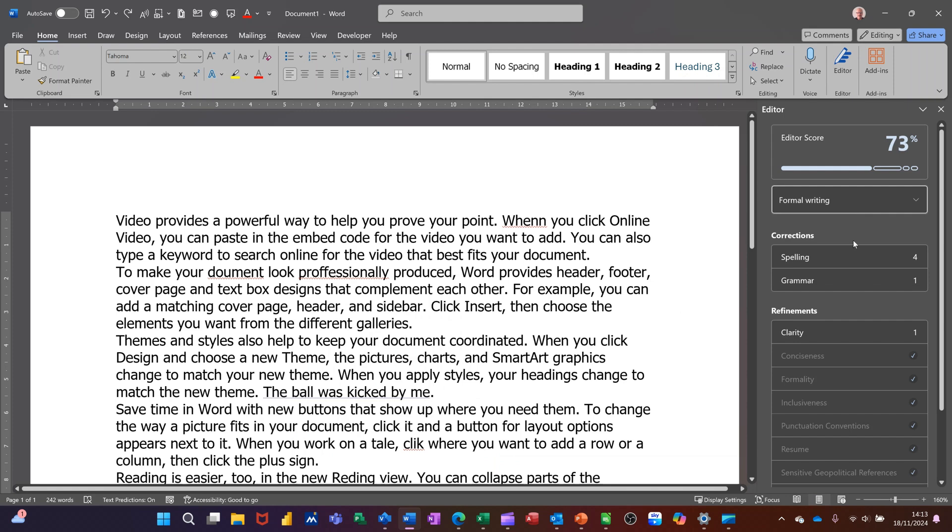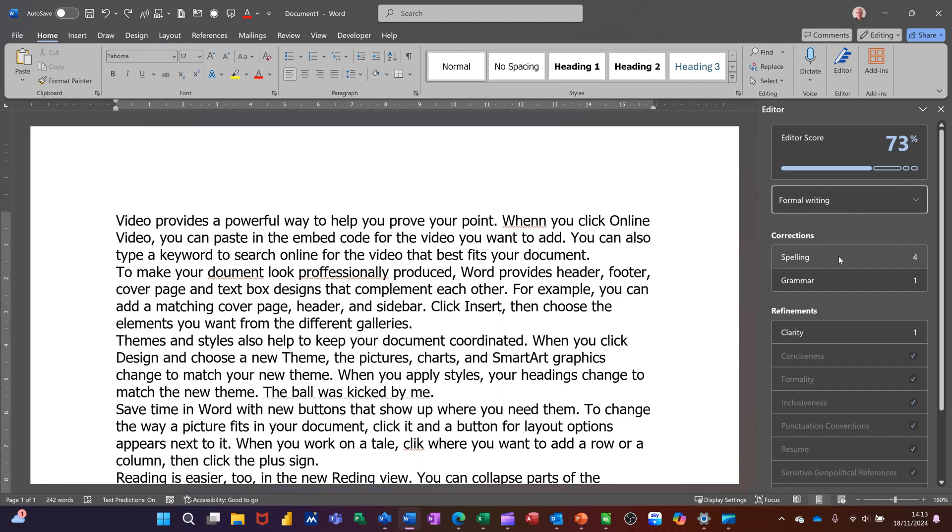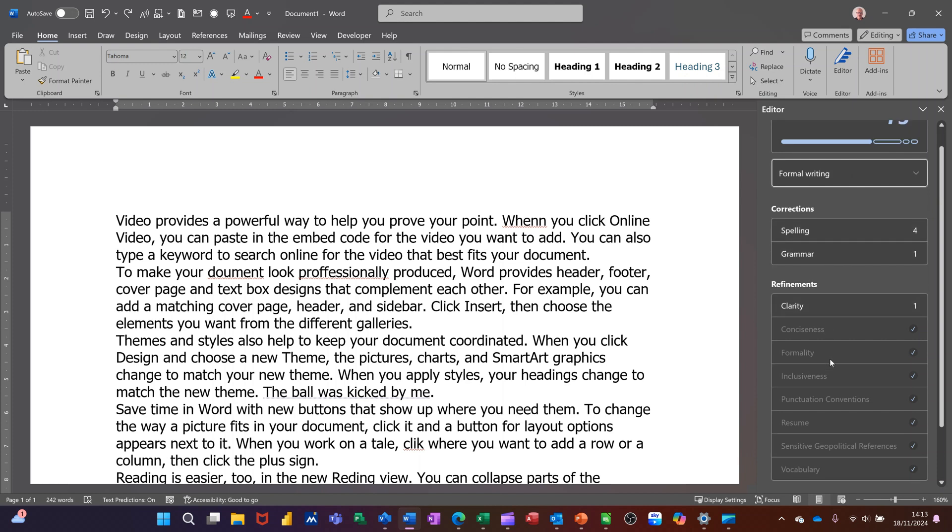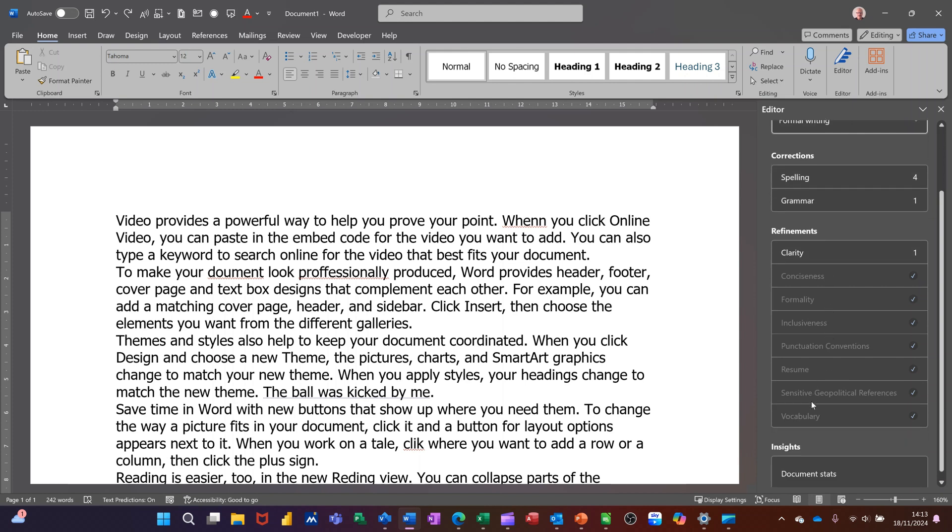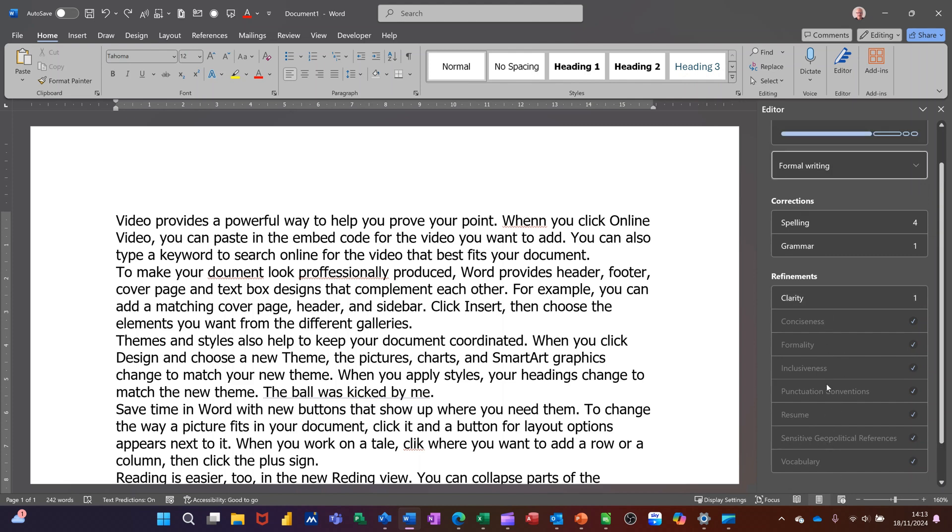Now click on that. It's going to give me a score which at the moment is 73% and it's going to highlight any errors that it can see. As you come down there you can see that there are lots of different categories and some of them have got issues, mainly the top one: spelling, grammar, clarity. So those are issues that I need to look at.